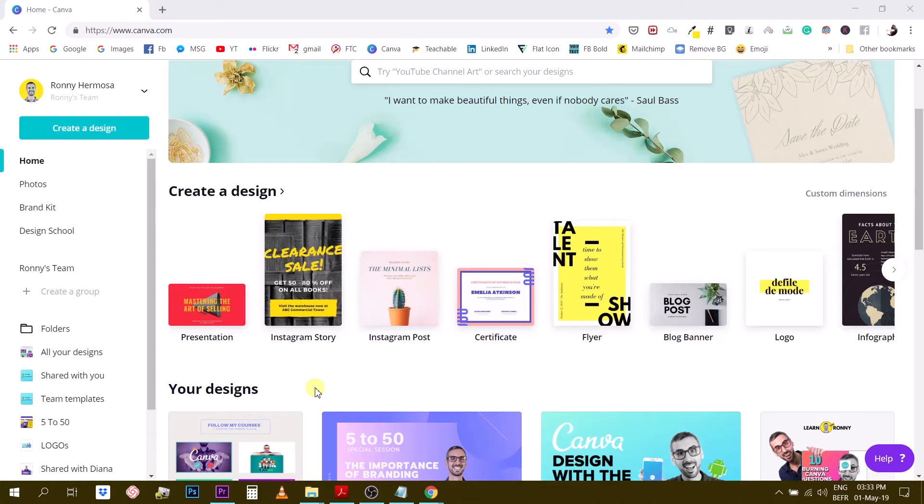Today I'm back with a new tutorial for you and this one is going to be about finding interesting fonts for your design. So I'm going to share with you a couple of resources I regularly use for finding fonts for my designs.